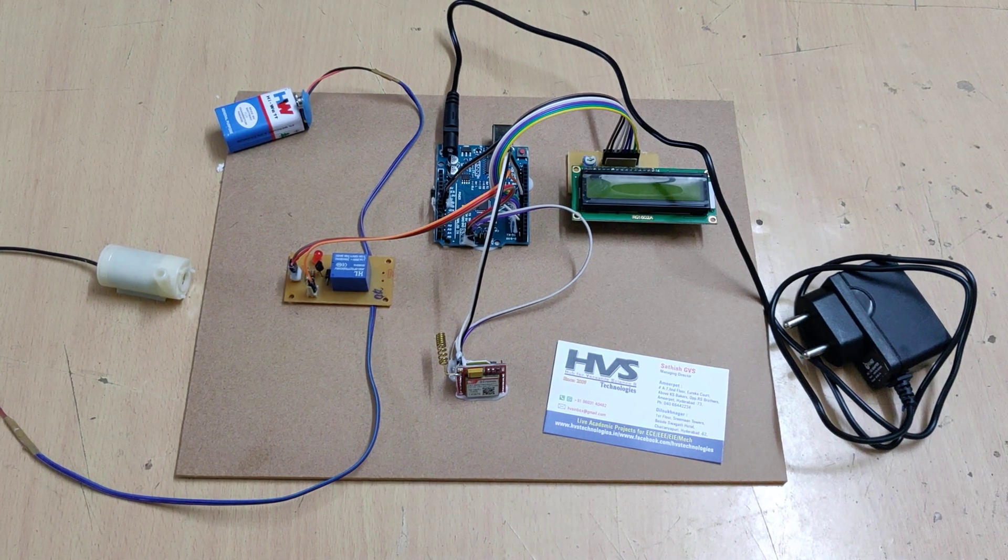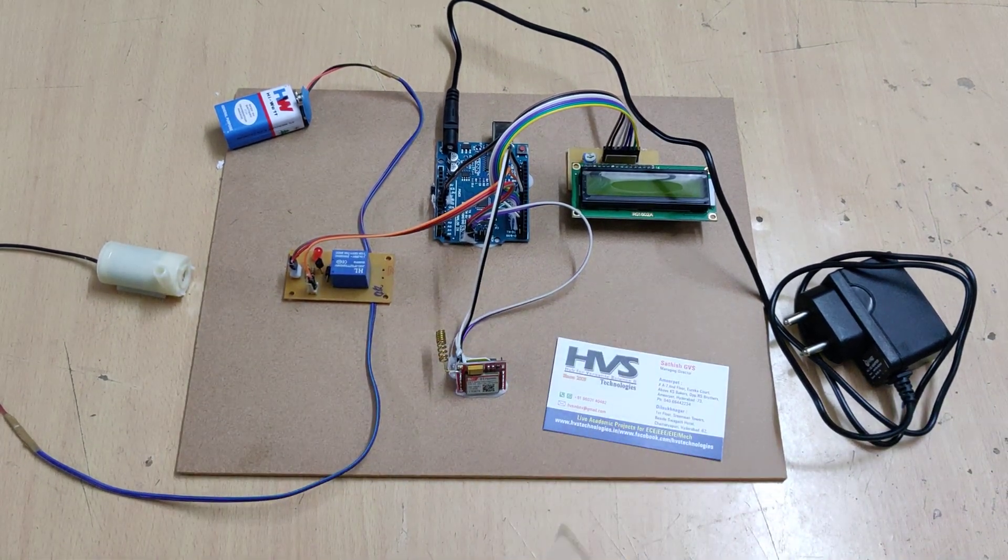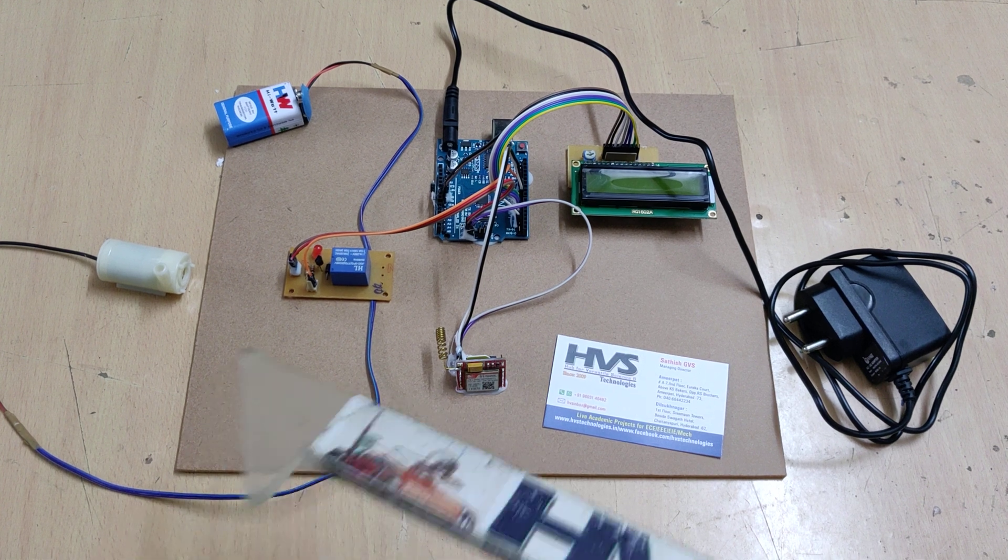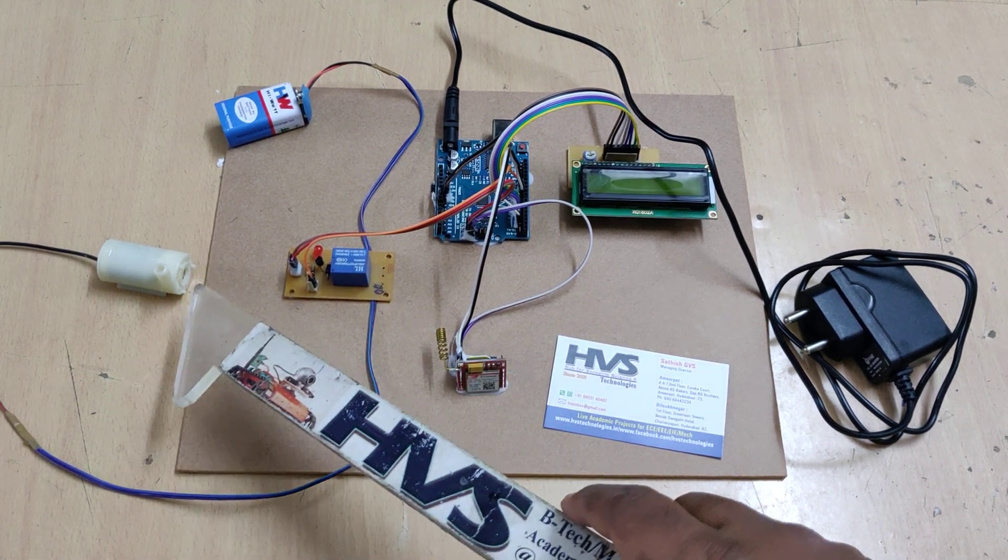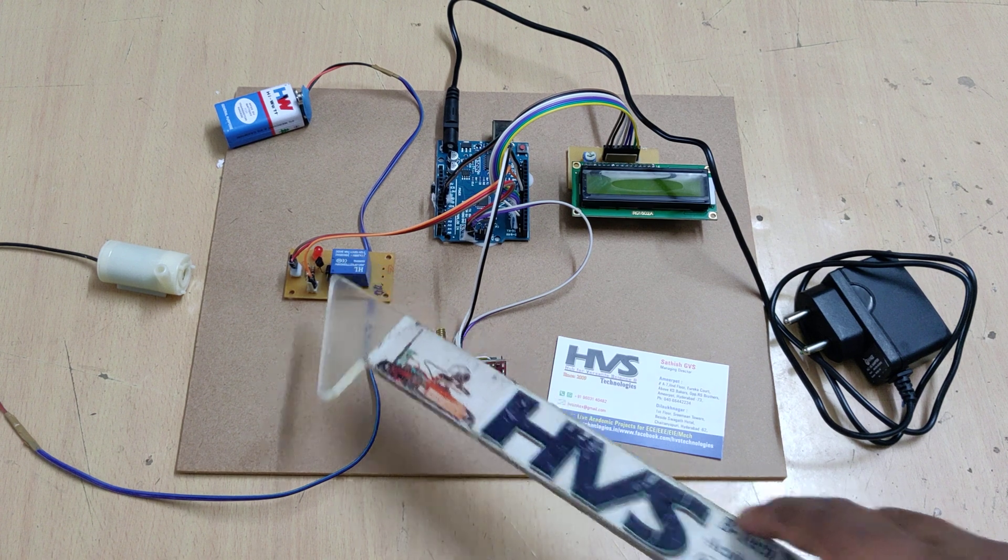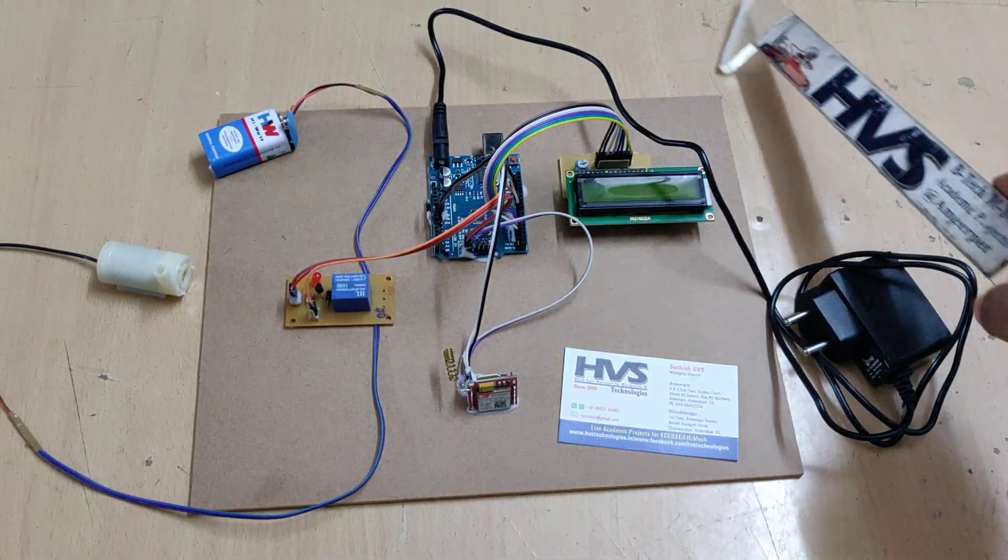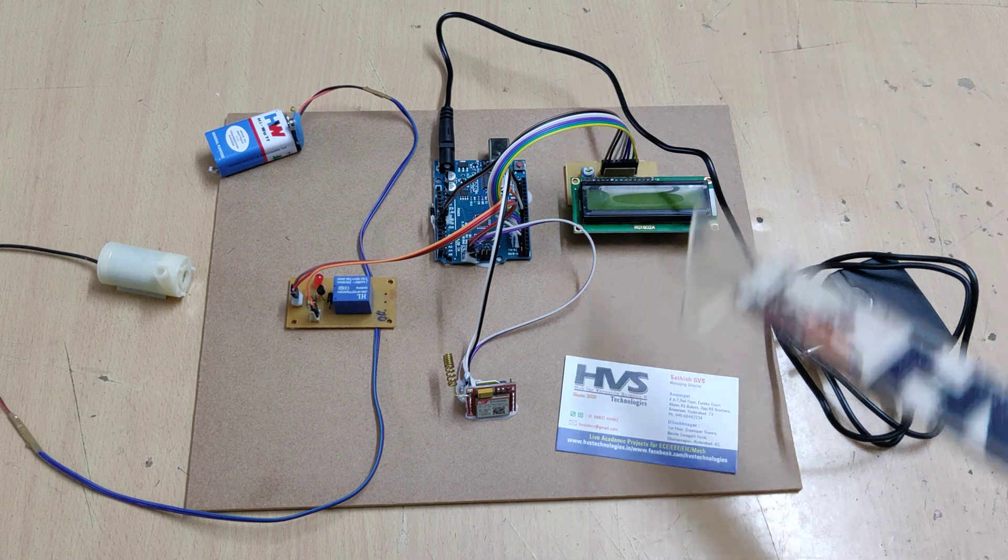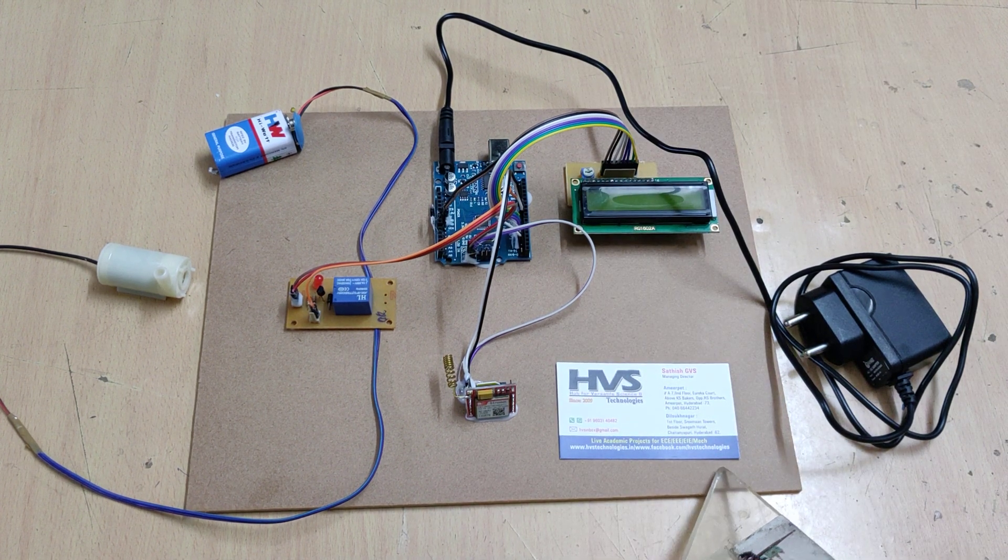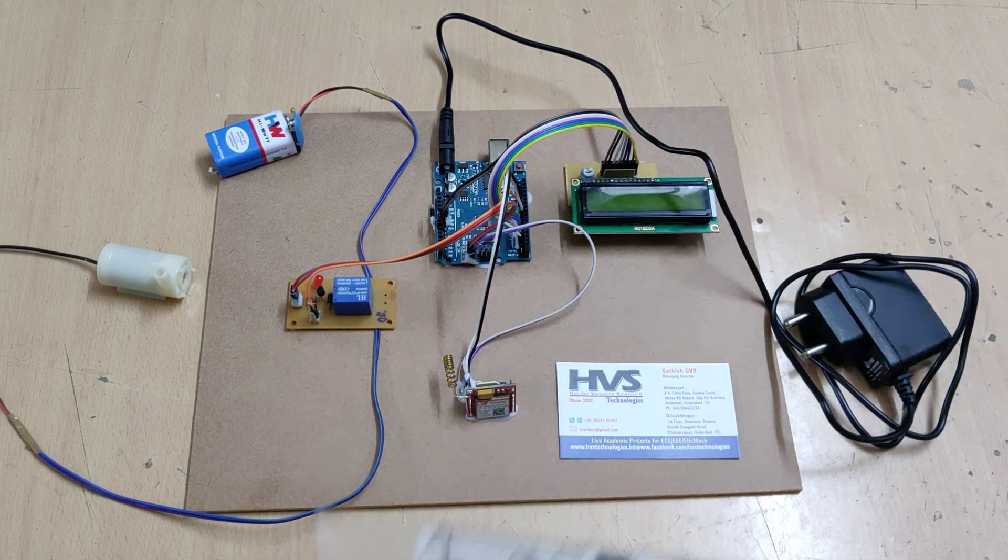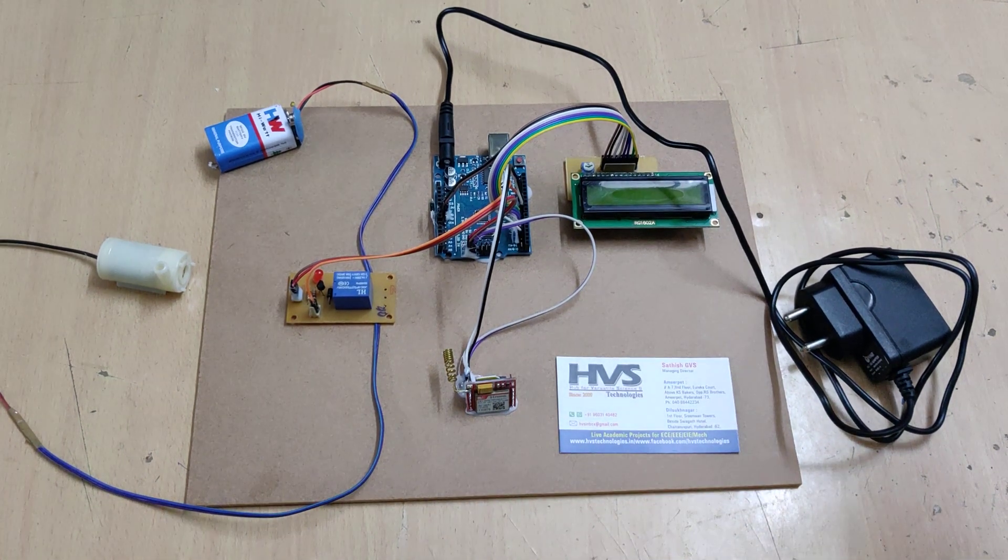When we want to control this motor, we need to send the SMS to the SIM card as motor on. The motor will get switched on with help of this electromagnetic relay and the status will be displayed on the LCD screen. If you want to turn off the motor, send motor off. Then automatically the motor will get switched off and the status will be displayed on the LCD screen.